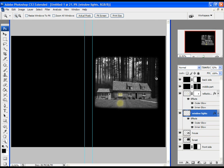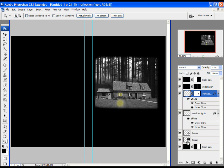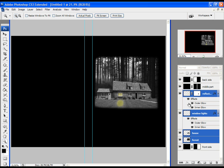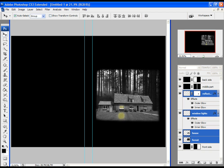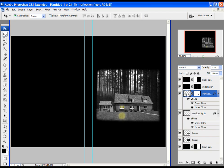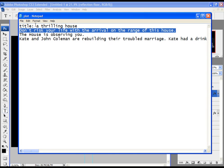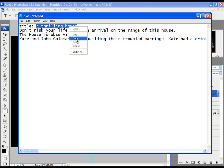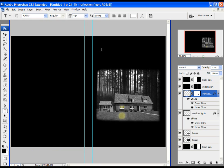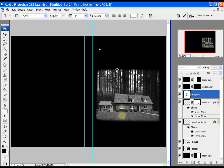Now let's move the forest and house a little bit down. Select the first layer, hold Shift, click on the forest, and with the selection tool move the image down. Then click on the last layer, choose the text tool, and let's create text for our DVD cover. I'll paste the title I prepared — 'A Thrilling House'.